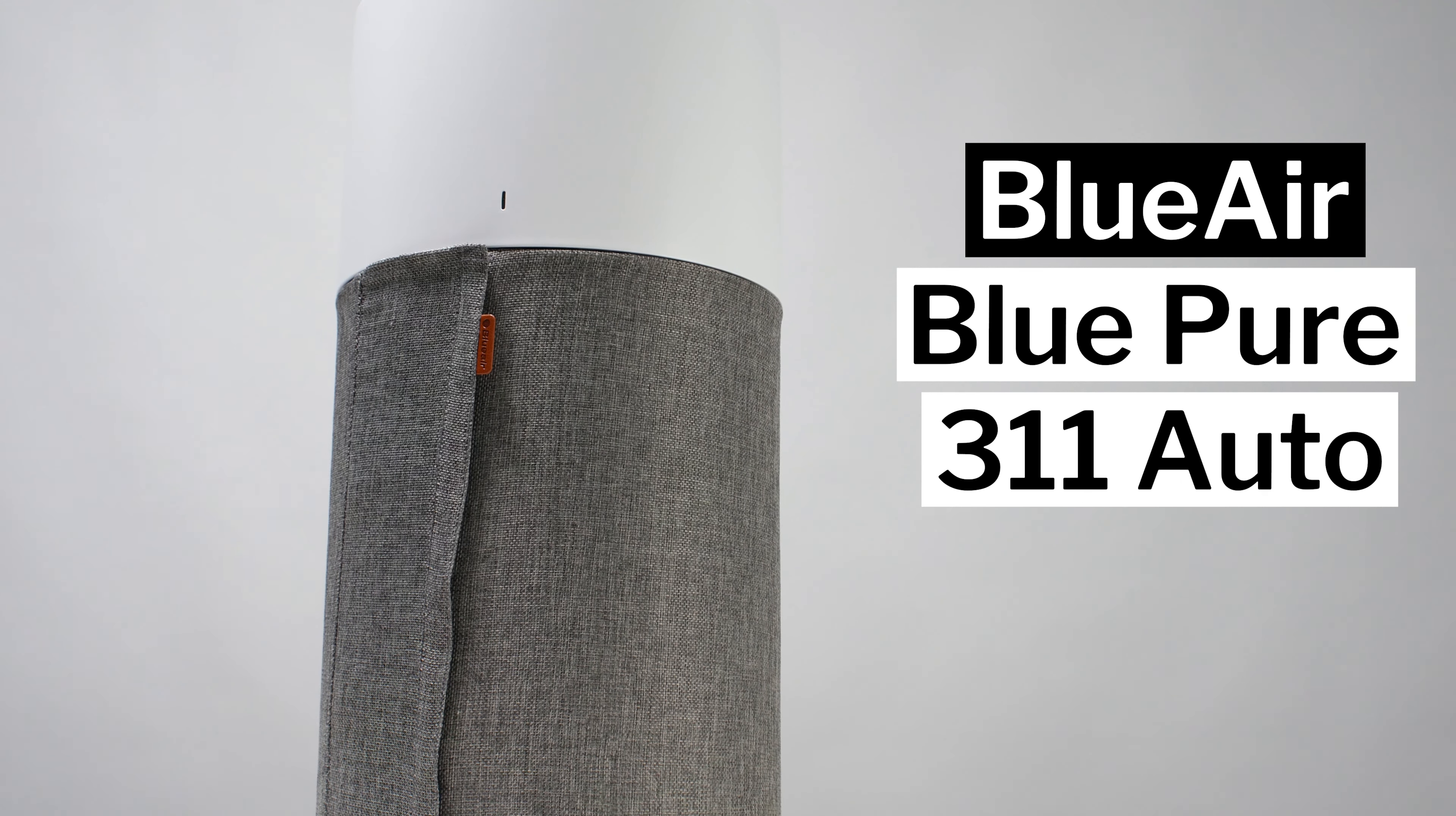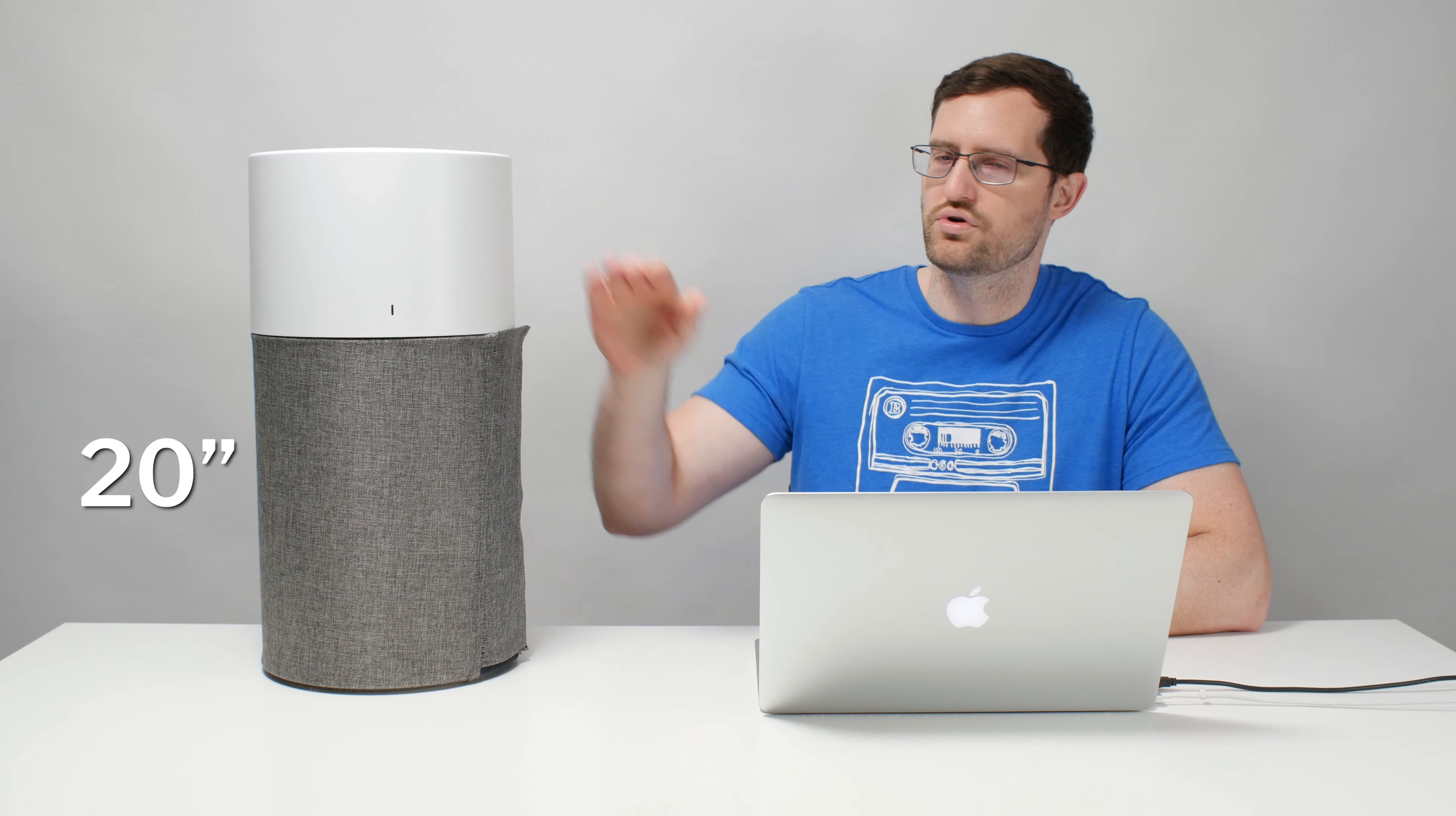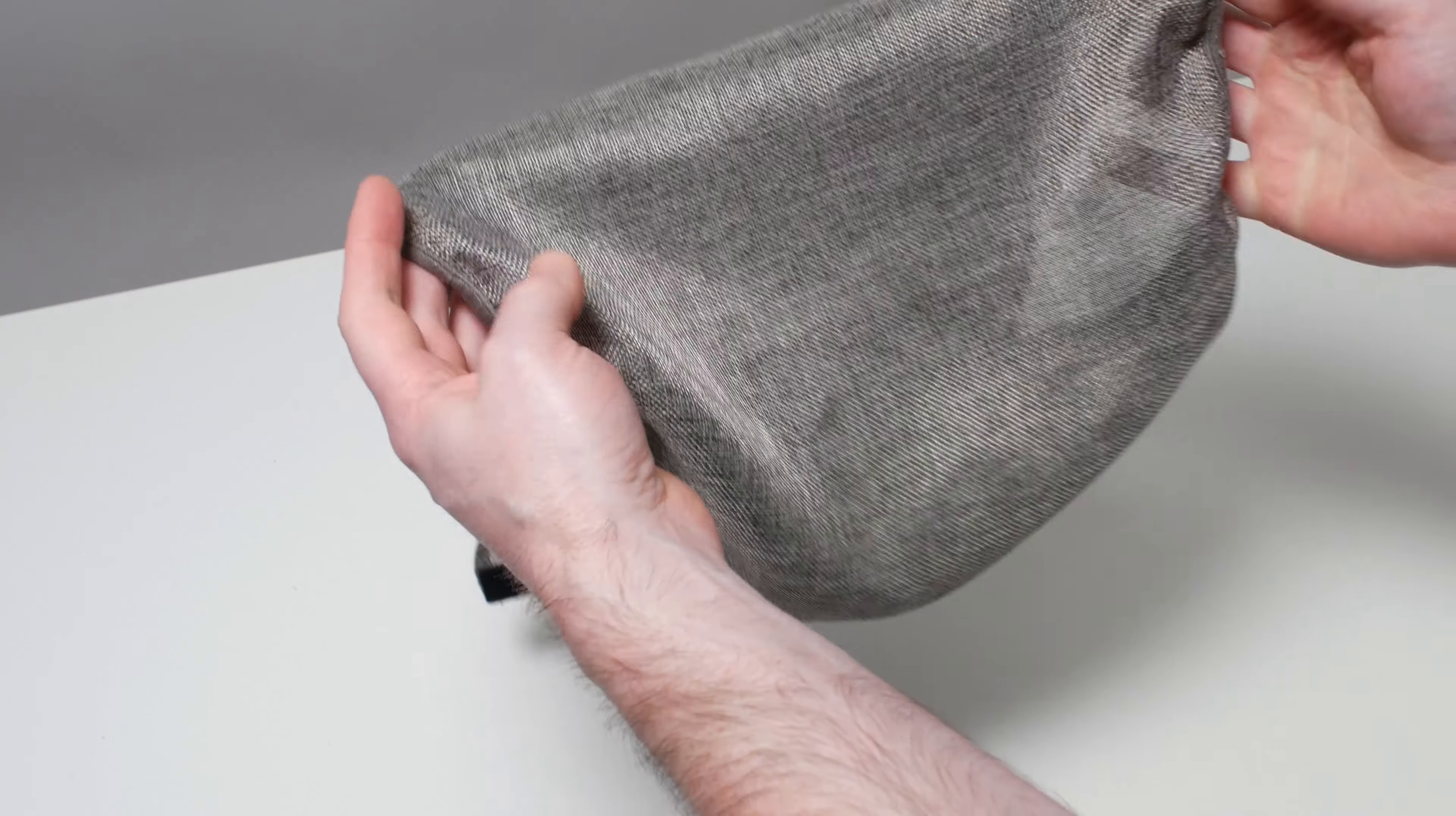This is a review for the Blue Air Blue Pure 311 Auto. This unit is cylindrical in shape, about 20 inches tall with a diameter of 11 inches. The unit weighs about six and a half pounds.